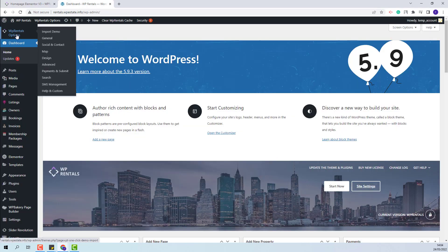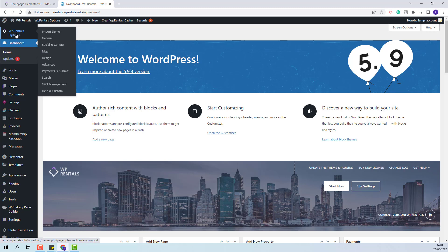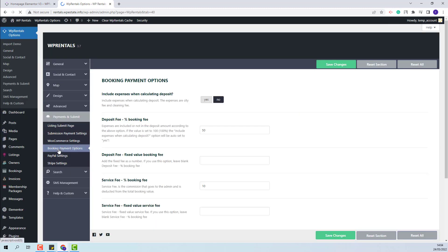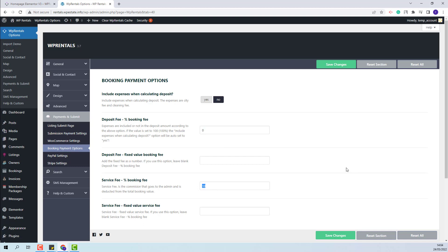First, from backend, the admin will need to set the deposit fee to zero. So I will go to VP Rentals options, payments and submit, and in booking payment options I will change the deposit fee value to zero and I will do the same for the service fee as well.